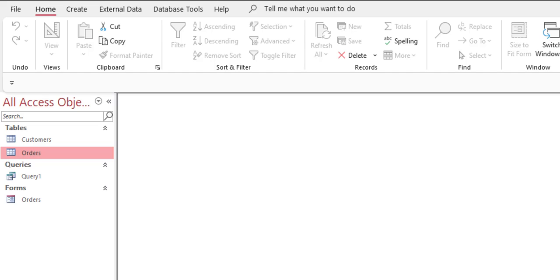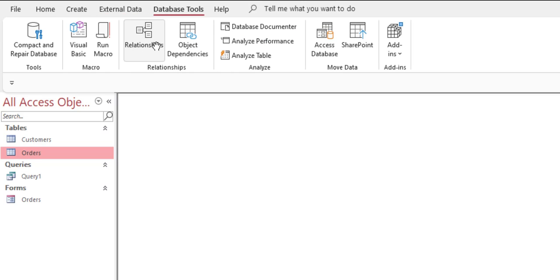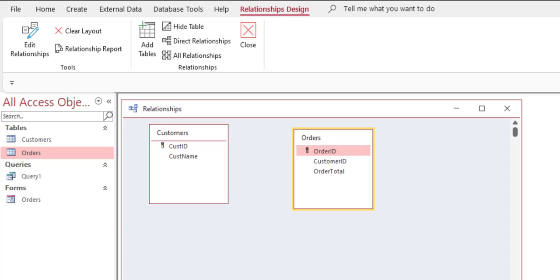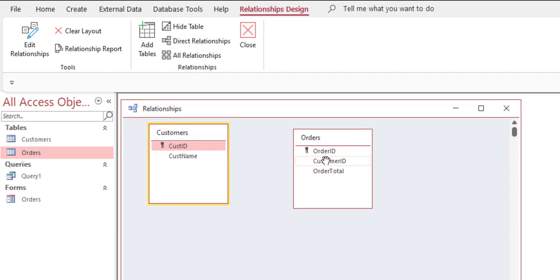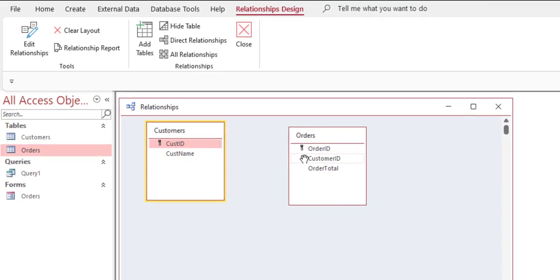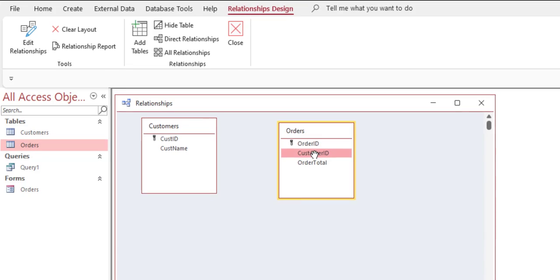In Excel you can refer to cells in one worksheet from another, but that's not actually connecting the tables. What we're going to do is go into Database Tools, then Relationships. This is a very simple database with two tables, but it's good for explaining the concept. The customer ID in the customers table is related to the customer ID in the orders table — that's our lookup field.